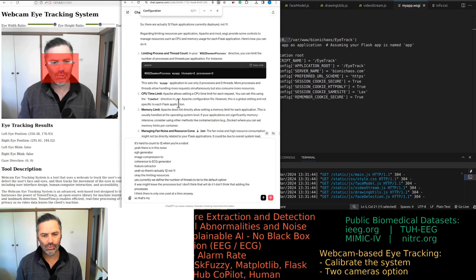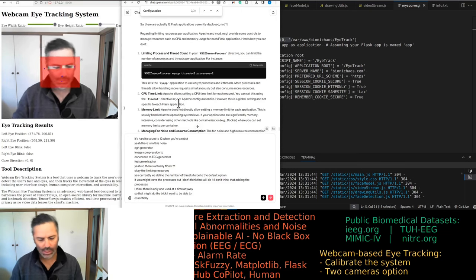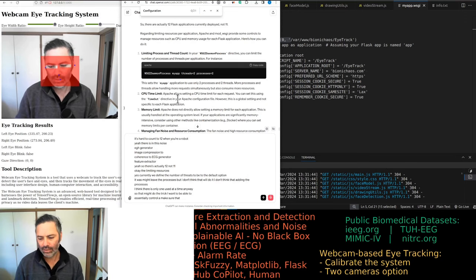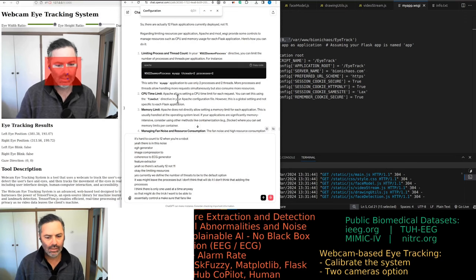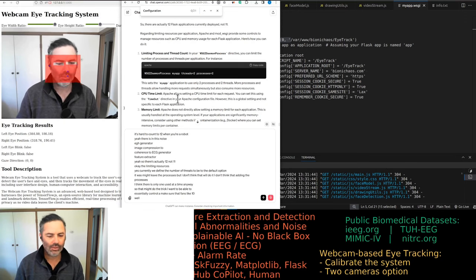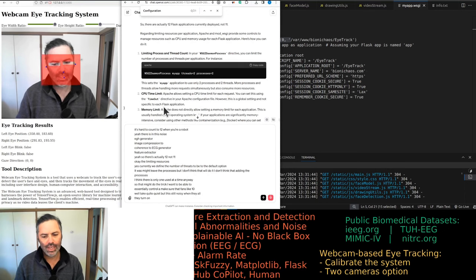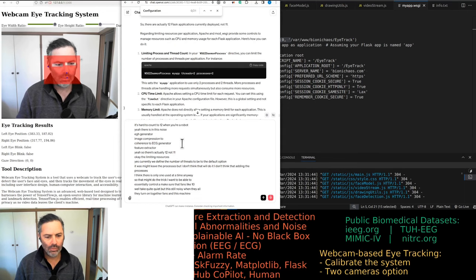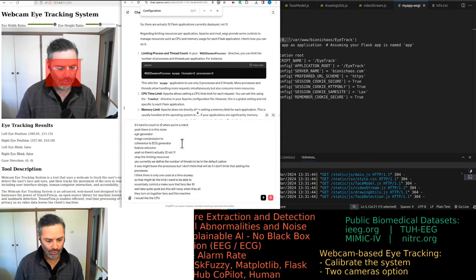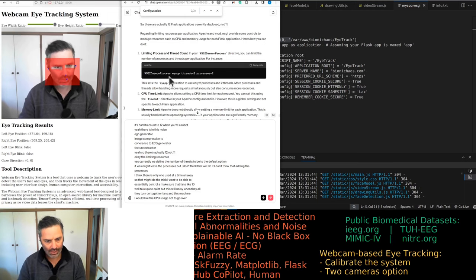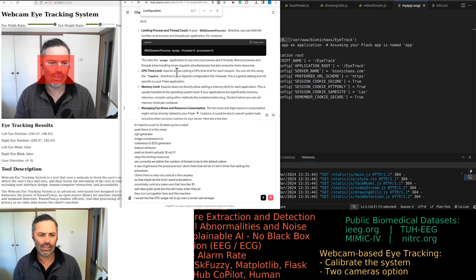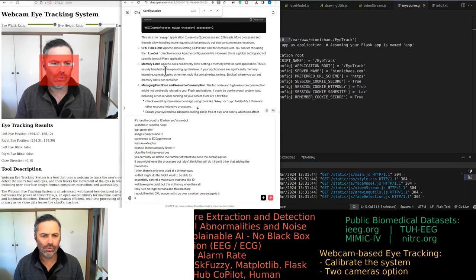I can essentially make sure the fans stay quiet, but they're still noisy when they all turn on together. I would like the CPU usage not to go over a certain percentage — is it possible to do that?